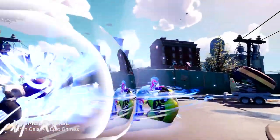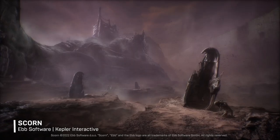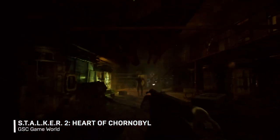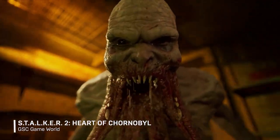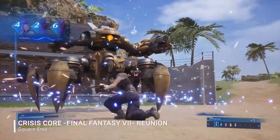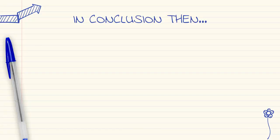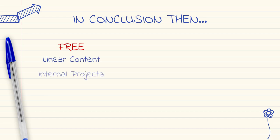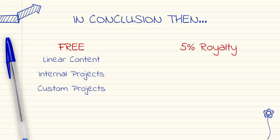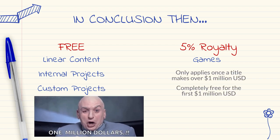But let's say I did make a million dollars — I'm feeling pretty happy with myself, and I'm more than happy to give Epic 5% for providing me with the technology that my success has been built on. As an added bonus, your first million still remains royalty free, and you'll only have to pay the 5% on any profits made over 1 million dollars. So in conclusion, Unreal Engine is free to use for linear content, internal projects, and custom projects. For game development, there's a 5% royalty that only kicks in if your title earns over 1 million US dollars.